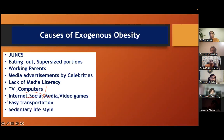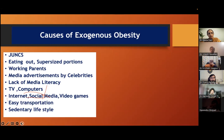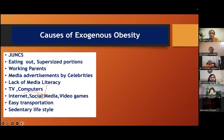Junk consumption has increased. Eating out is common. Supersized portions are very big — if you go to a cafe, the coffee and sandwiches are enormous. Working parents, for convenience, give children processed food — fast food. Media advertisement by celebrities is taken as real because of lack of media literacy. Film stars cooking noodles or drinking cold drinks — all these things are common.